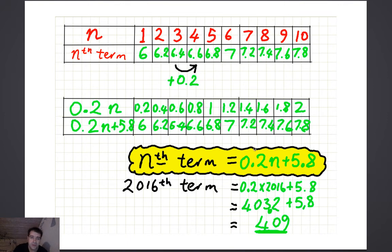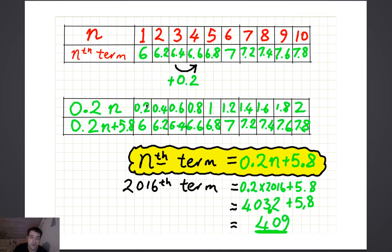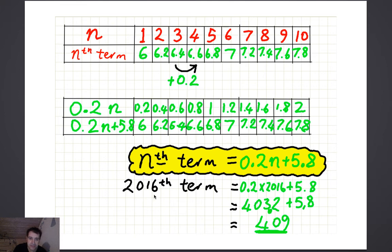The second one: the numbers go up by 0.2 every time, so there must be a 0.2n in the rule. If you calculate 0.2n you get 0.2, 0.4, 0.6, 0.8, 1, 1.2, and so on. In order to get the numbers we're actually looking for — 6, 6.2, 6.4, 6.6, and so on — you need to add 5.8 to all the numbers. So the nth term is 0.2n plus 5.8, and the 2,016th term comes out to be exactly 409.